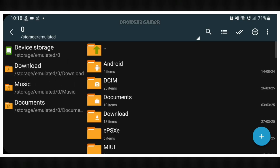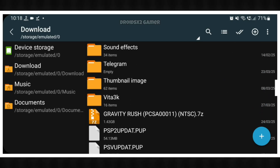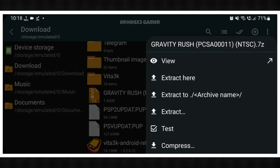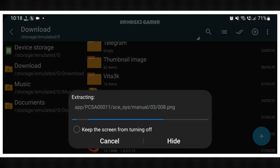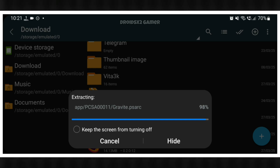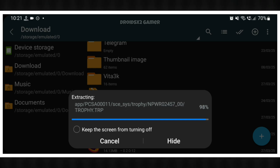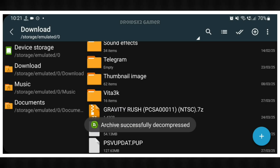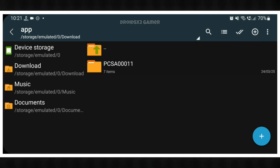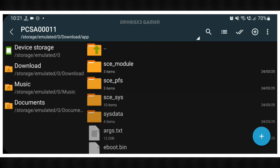Let's open it. Go to the location of the game file. Click on it and select Extract Here. It can take a few minutes to extract. Let's jump in the video to save time. Extraction has been completed.